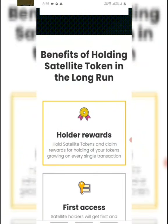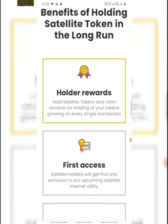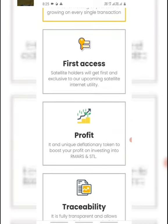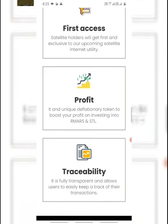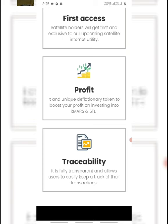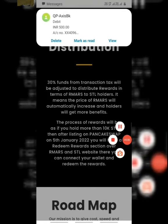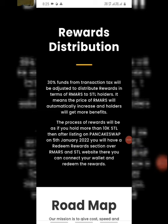The next step is that benefits are for holding satellite token in the long term. Holder Rewards: hold satellite token and claim rewards for holding your tokens on single transactions. First access: satellite holders will get first and exclusive access to our upcoming satellite internet utility. Next, Profit HSR is a unique deployment token to boost your profit on investing into ARMAs and STA. STA is a satellite token. And rewards distribution is available. So 30% of funds from transactions tax will be adjusted.